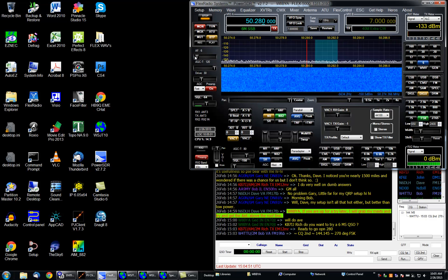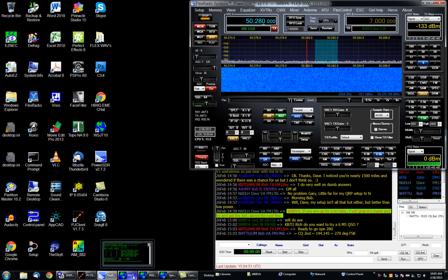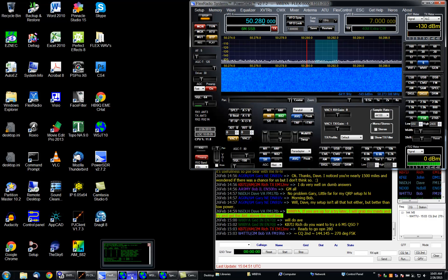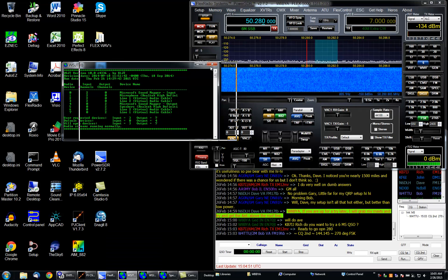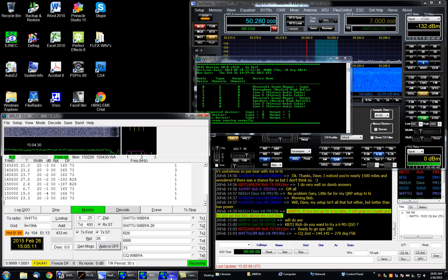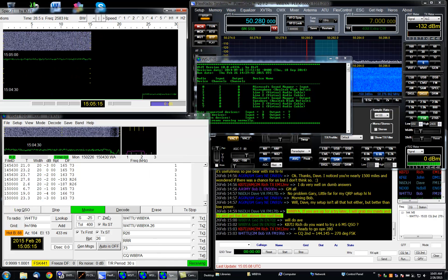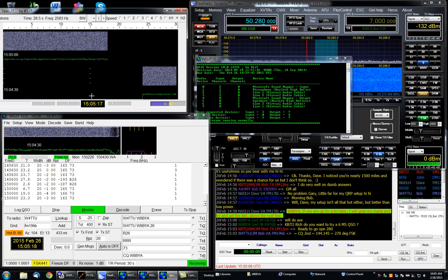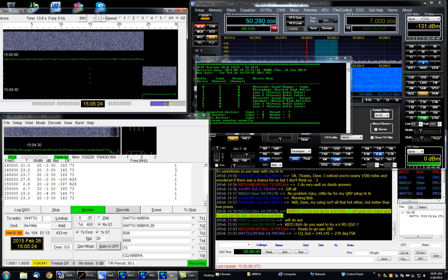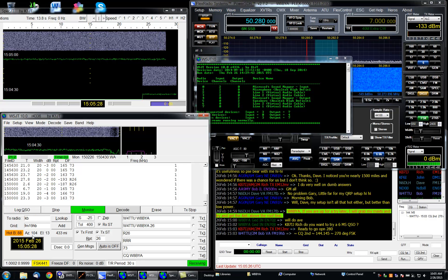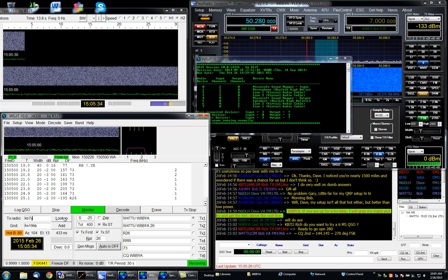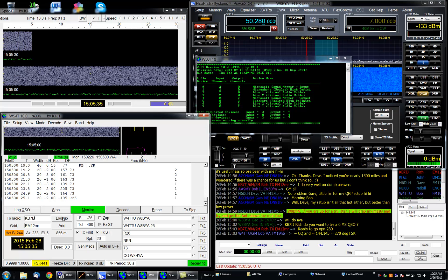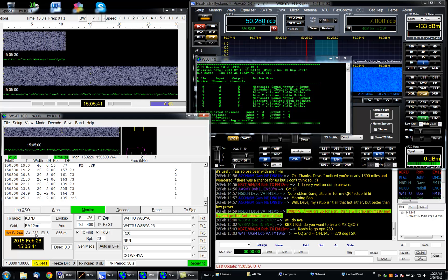When I pick a digital mode it disables all that equalization, speech processing, and everything and it just gives me flat audio which is exactly what we want. When you start up WSJT you'll notice that there are three windows that come up. I have mine set up so that as soon as it starts up it's already in the monitor mode.